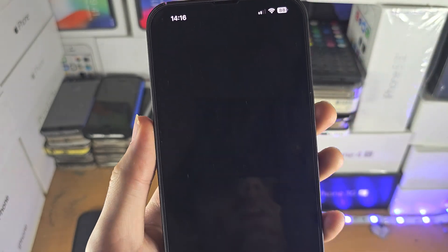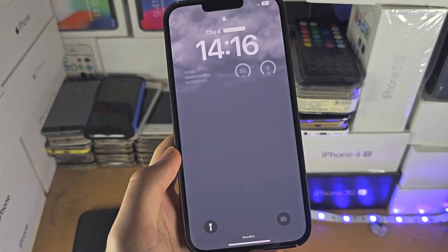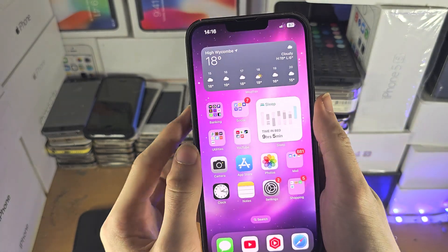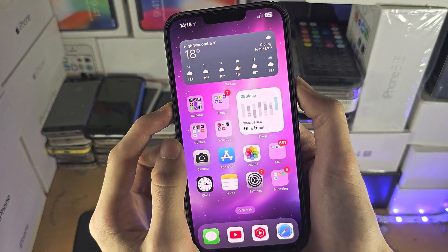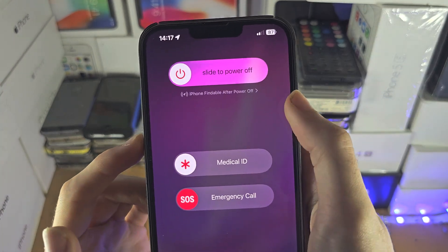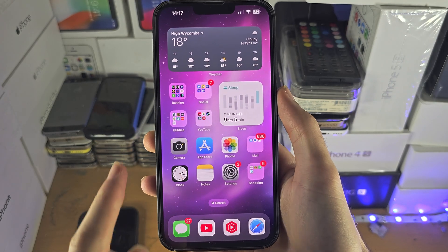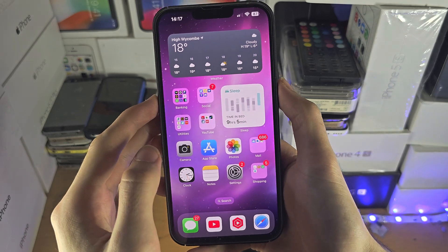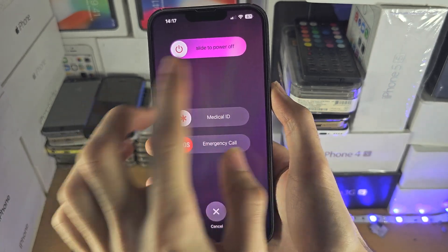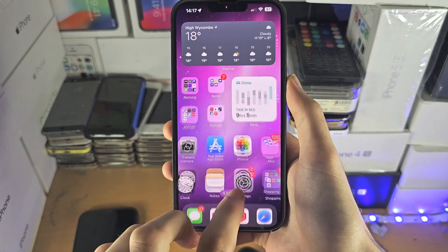We're going to slide to power off now and then turn it back on. The device has been restarted. If we enter our passcode and press power and volume down, the feature is now showing up. If you press those buttons and still don't see that text, we'll need to go into settings.